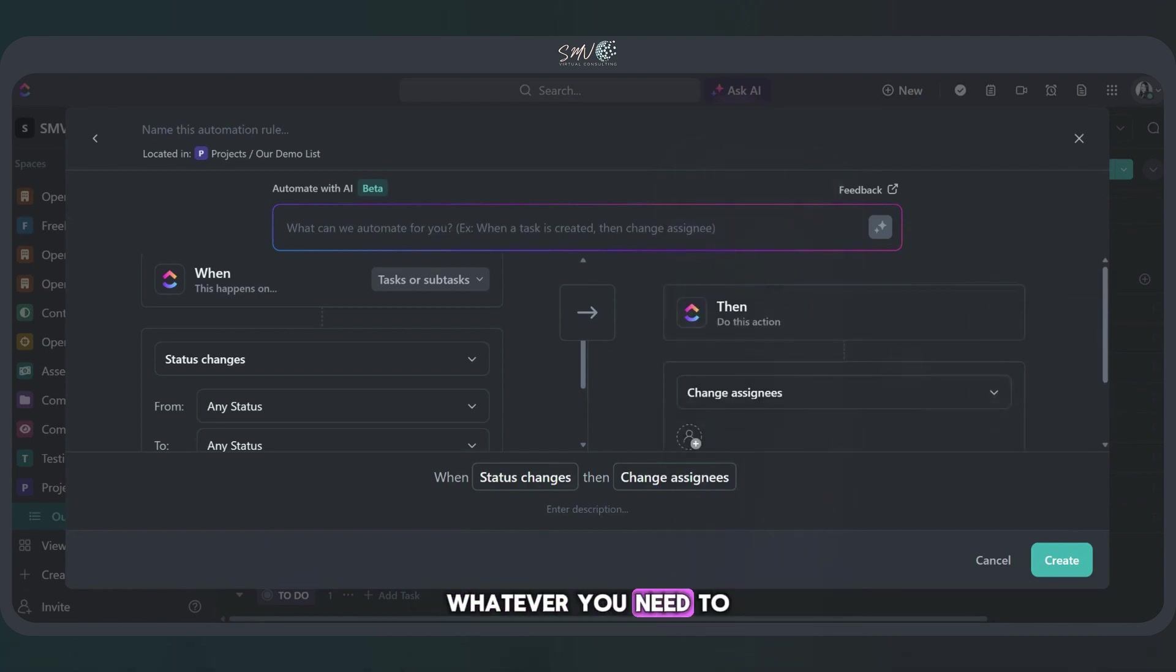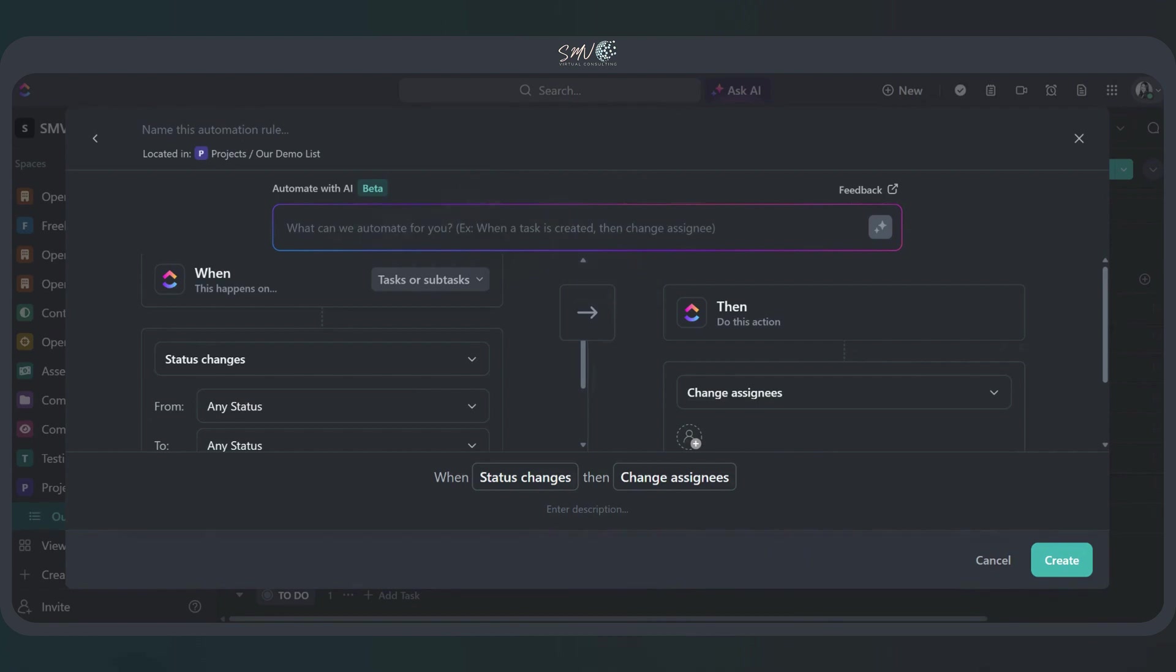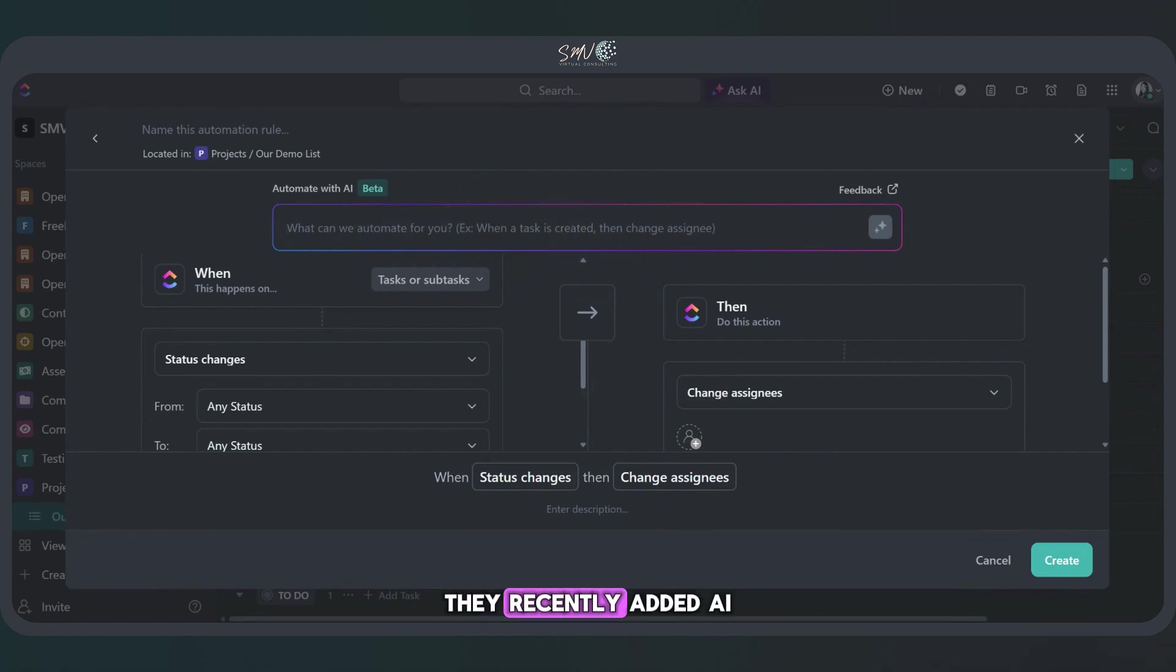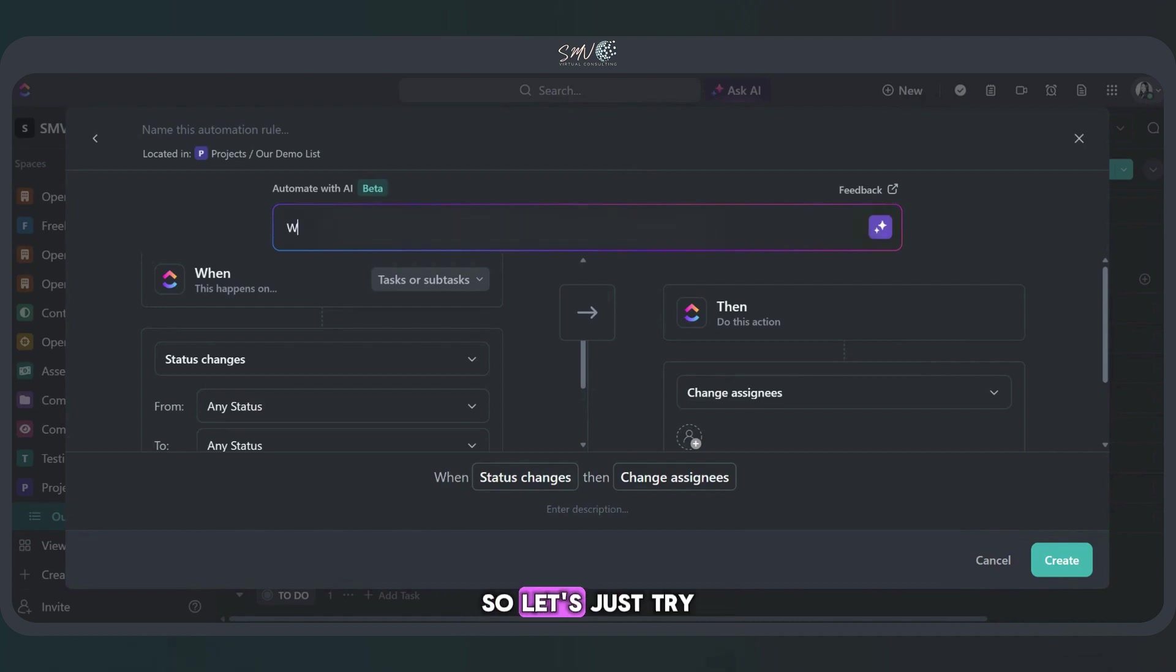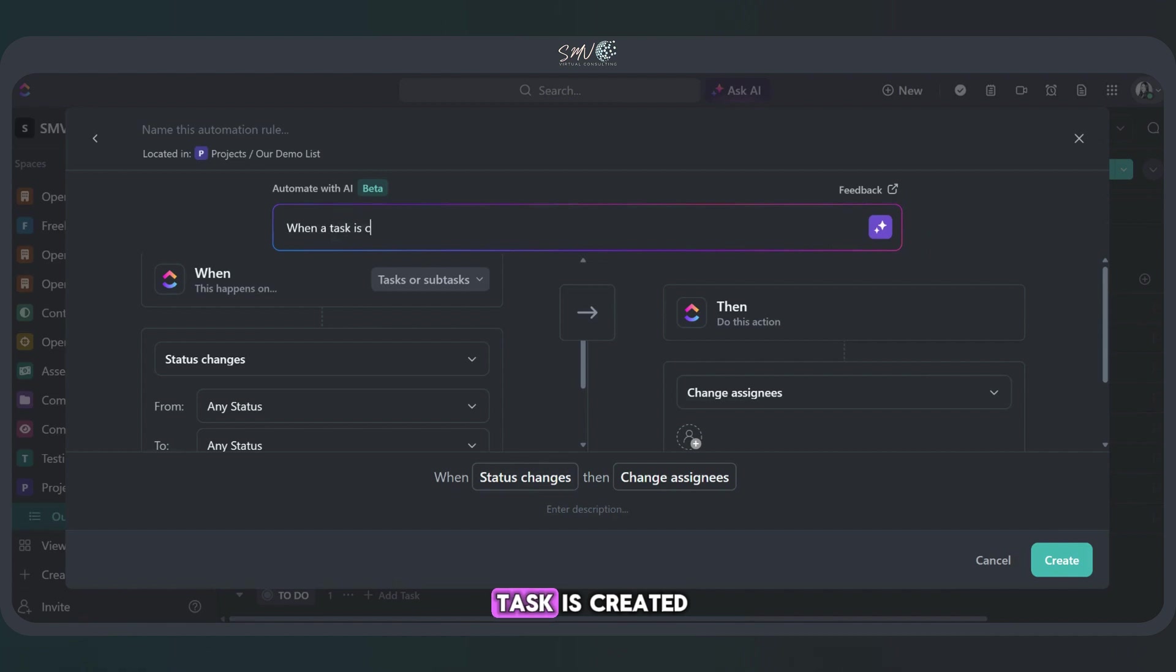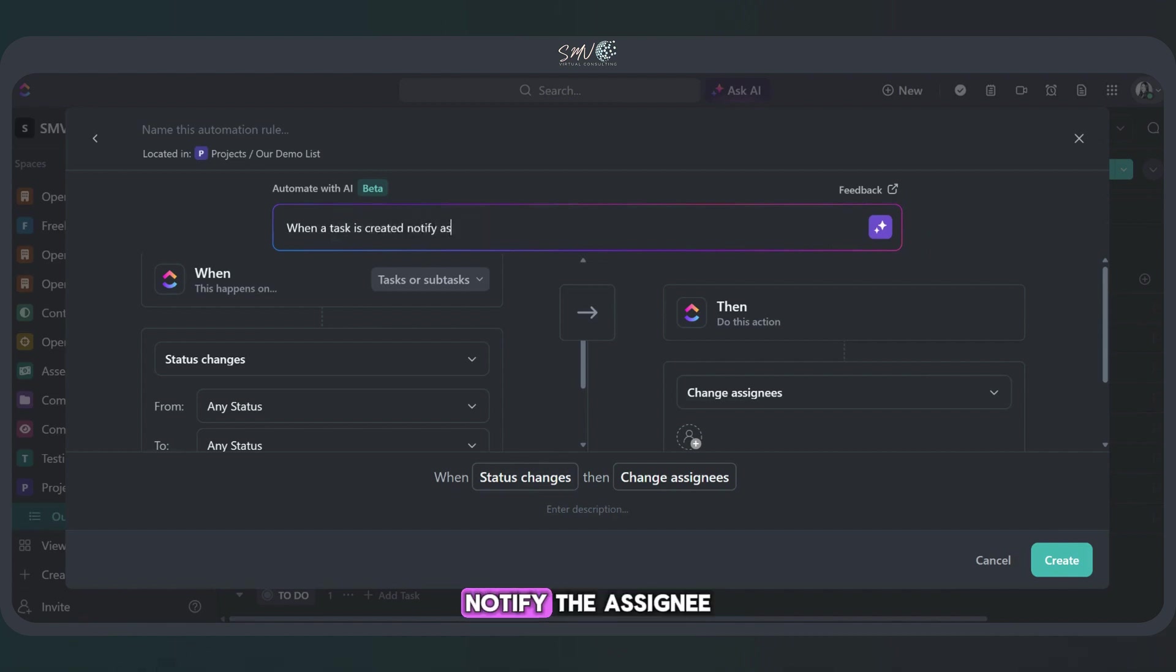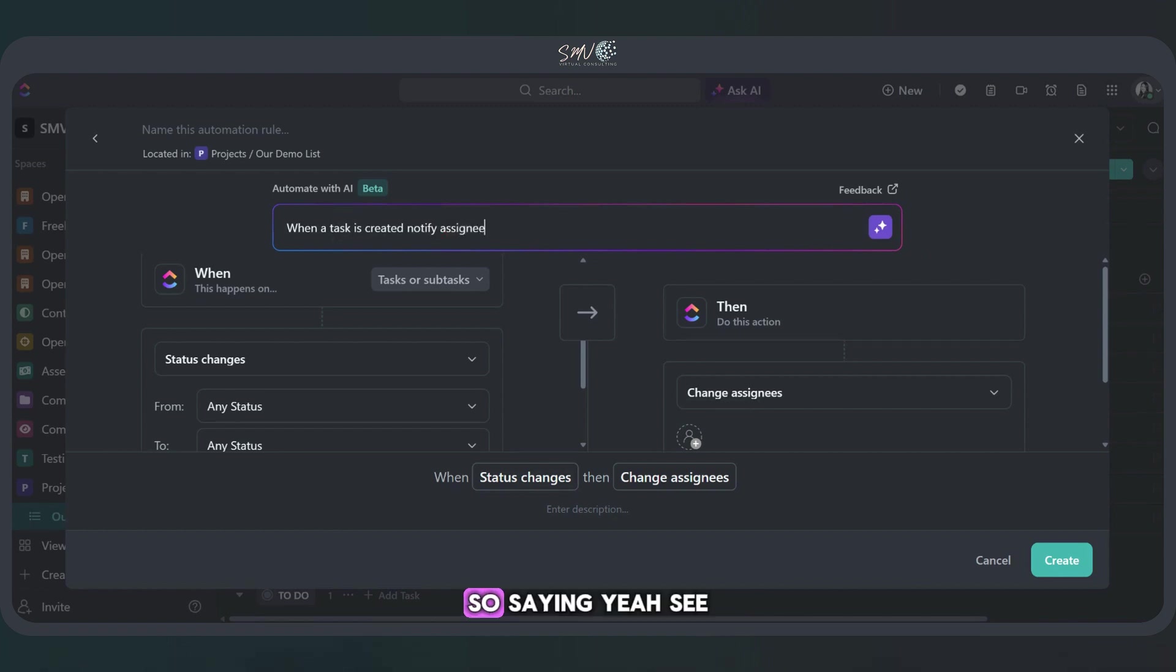So you can also use ClickUp Brain. They've recently added AI into this. So let's just try it out. See when task is created, notify assignee. See what happens.